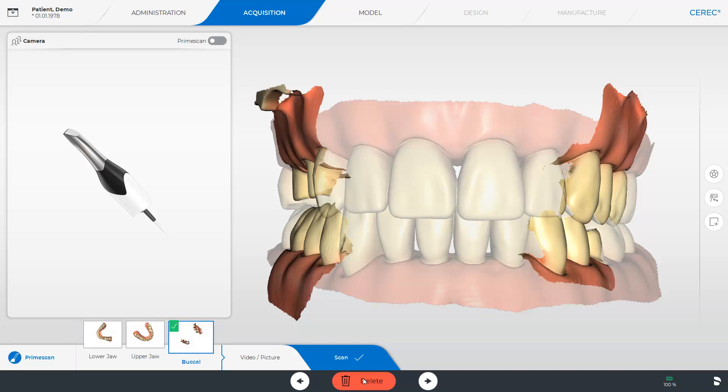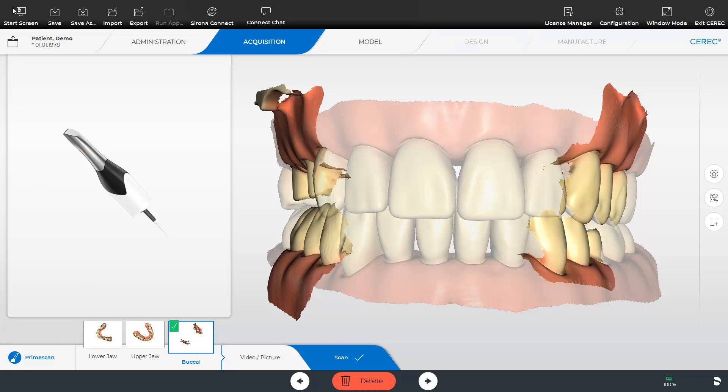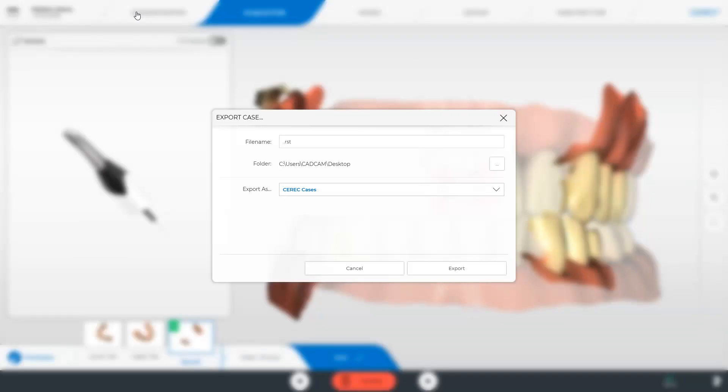At this point you have the first opportunity to export the scan data. Therefore we open the system menu after all the scans have been performed. In the acquisition phase you can access the export function. A new window opens. Here you can define the file name and determine the folder to which you want to export the scan data.